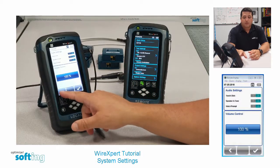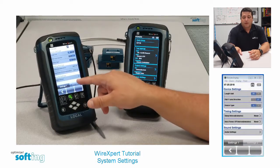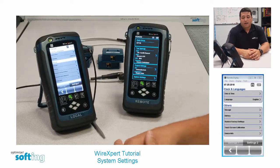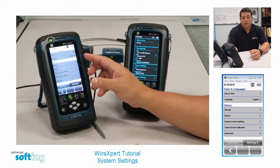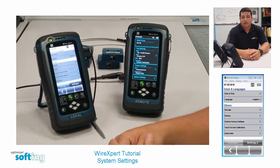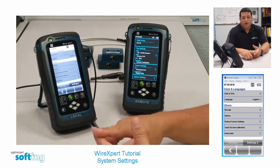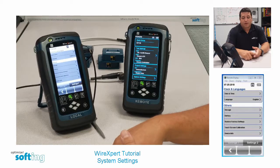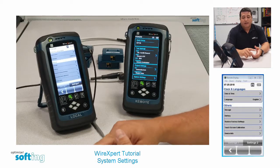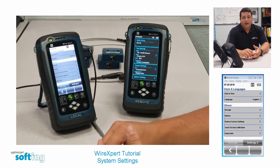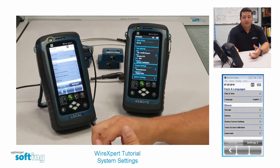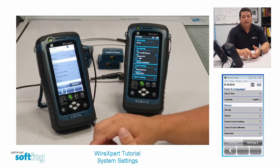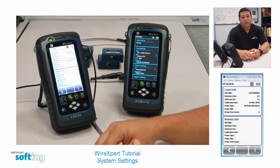On Settings 2 we have date and time, language — with English and multiple other languages available on the Wire Expert — and then Others, which includes memory storage, battery, restore to factory settings, touchscreen calibration, and device info, which tells you what type of software you have loaded on the unit.